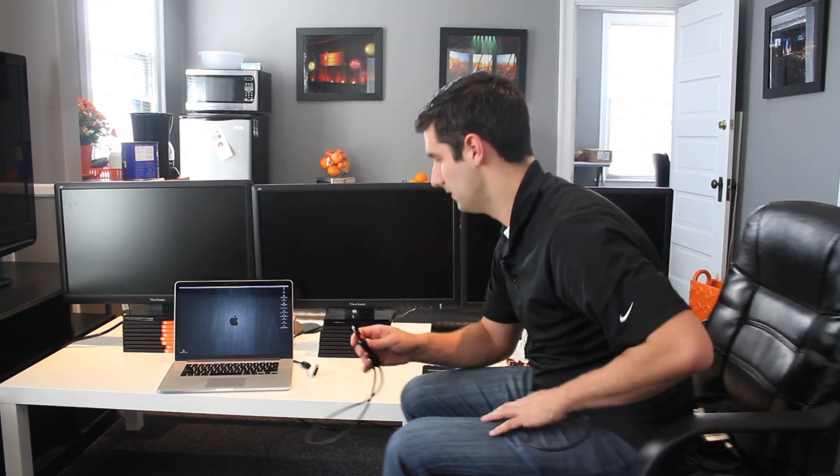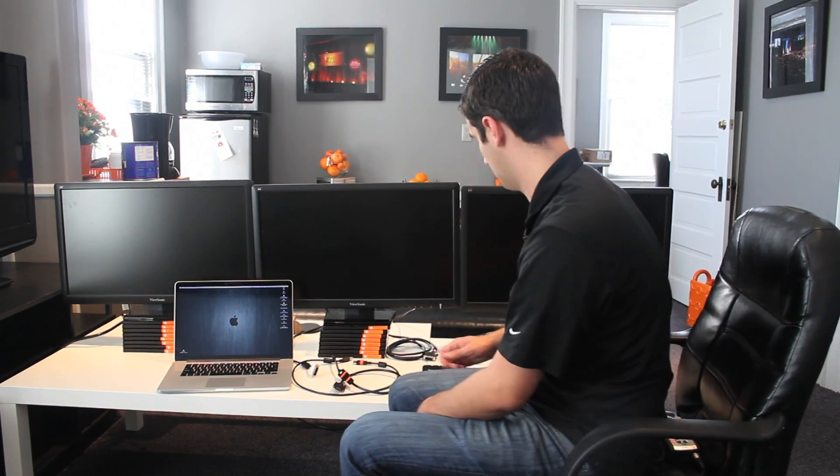And then this other cable I have right here is just your standard USB. It's just like the USB coming out of your printer. And then I've got my computer or my laptop right here, and I've got three screens. They're all just the same. Obviously, it doesn't have to be the same depending on what your setup is.